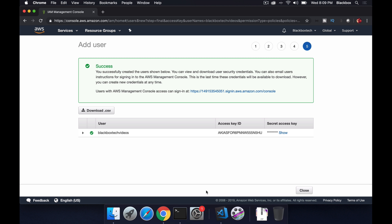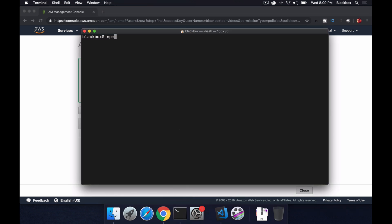The next thing is you need to install the serverless in your system. To do that, it's actually a node module so it's simple like npm install serverless and you need to install it globally so the -g flag is required. As I already installed it, I'm not going to install it again, rather I will just move to the configuration part of it.